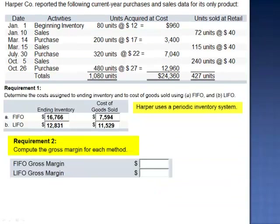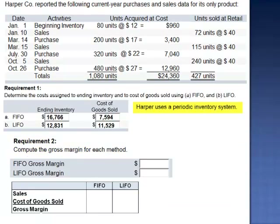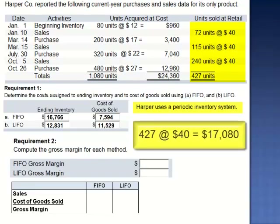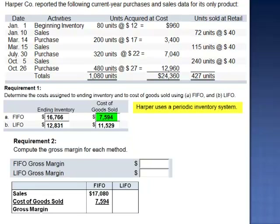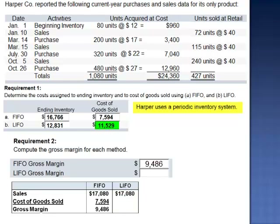Requirement 2 asks us to compute the gross margin for each method. Gross margin is sales minus cost of goods sold. During the period we sold 427 units at $40 per unit, for sales of $17,080. Under FIFO, cost of goods sold is $7,594, giving a gross margin of $9,486. Under LIFO, sales are also $17,080, cost of goods sold is $11,529, and gross margin is $5,551.